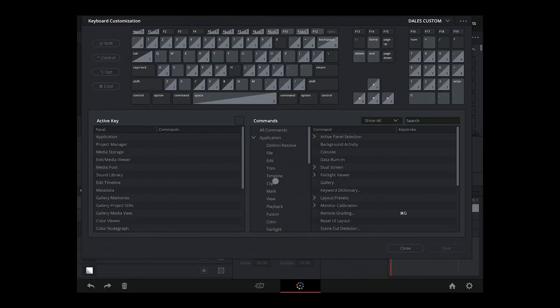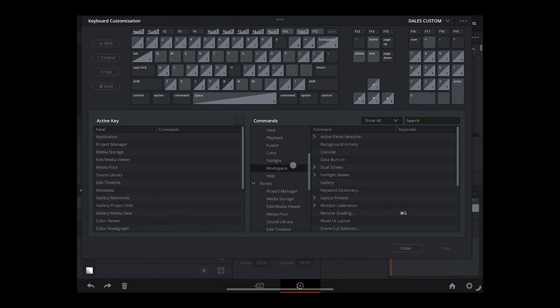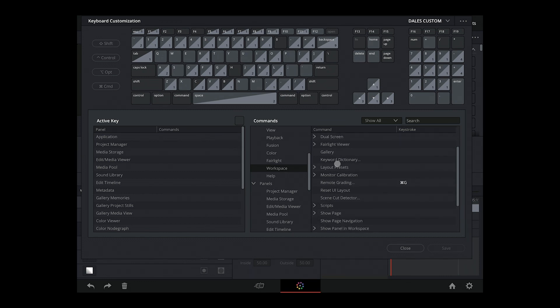Once you're in the keyboard customization menu, scroll down until you reach the workspace section, click on that. And then on the right-hand side just here, you just need to find the area which says Show Page.